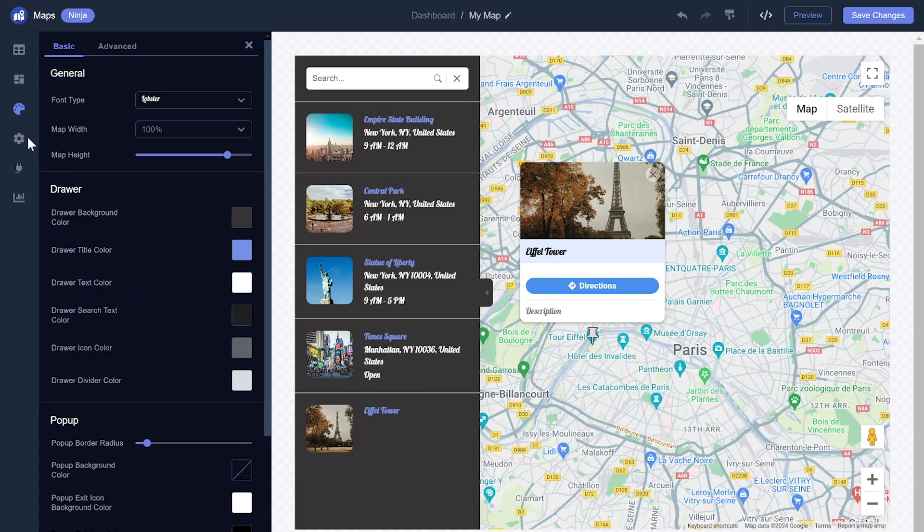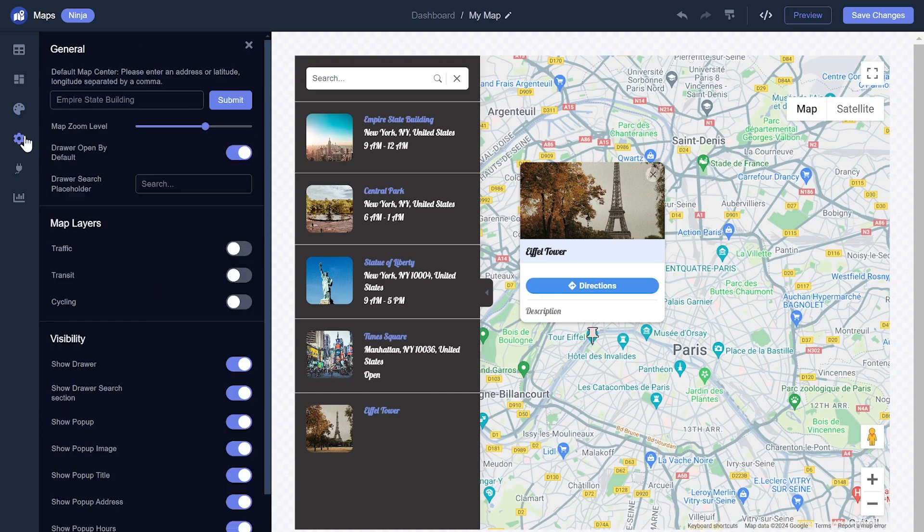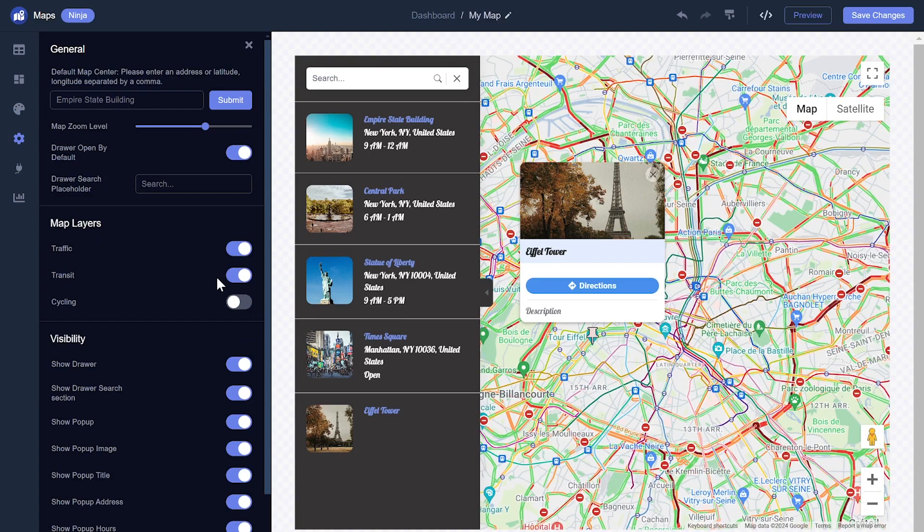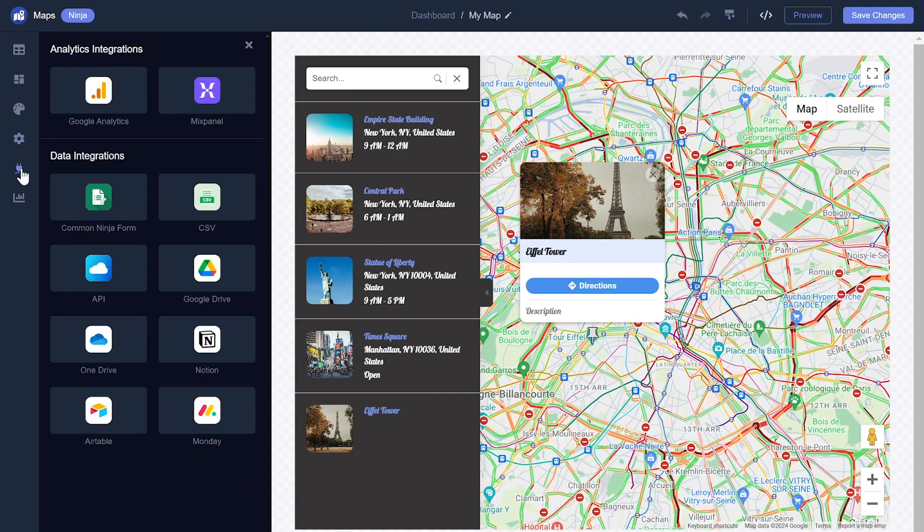You can edit the map settings and integrate external platforms and services.